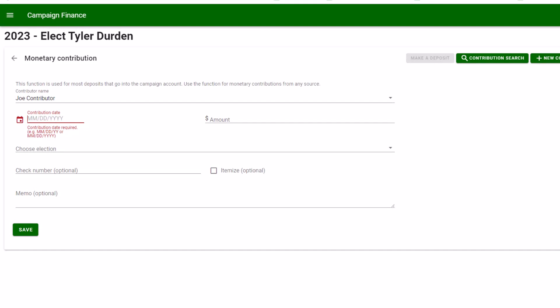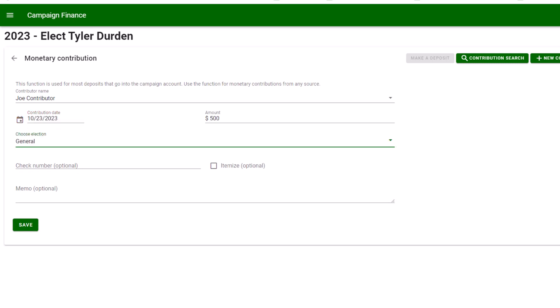Enter the contribution date, the amount of the contribution, and what election it was for, then press save. Check number and memos are optional. Remember, the memo is for your personal notes and does not show up on the report.